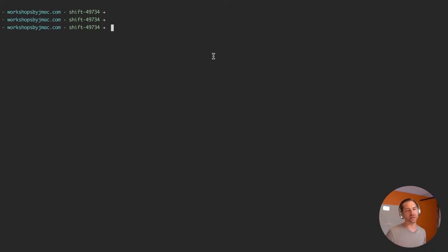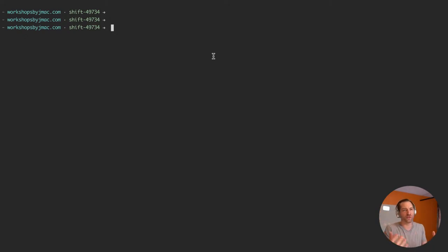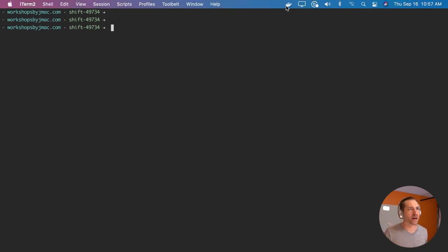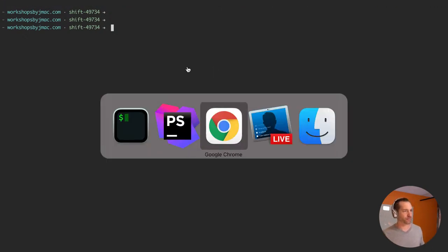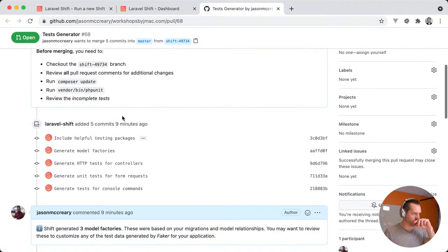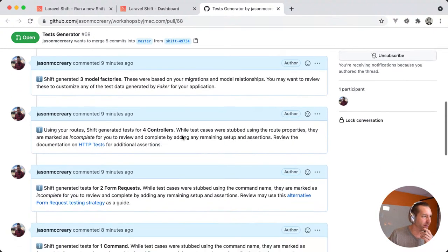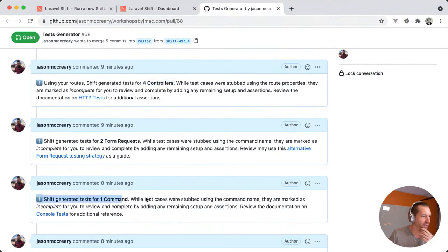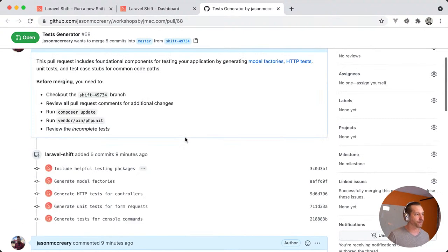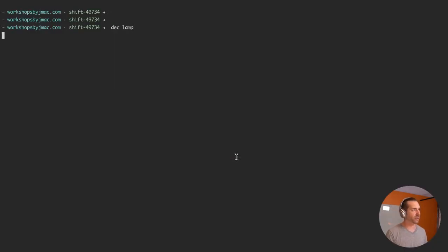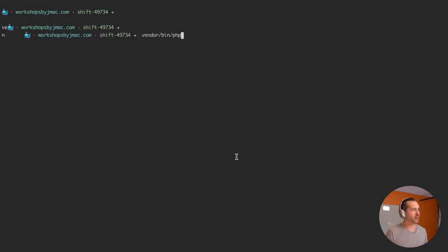I'll probably do the actual test writing in another stream — there are only four controllers, some form requests, and one command so it would be very manageable. Let's swap over to Docker and run vendor/bin/phpunit to at least prove the test suite runs. If it runs and shows dots and I's — incomplete — that proves Shift gave me a working test suite and I just need to fill in the blanks.